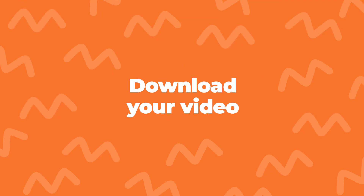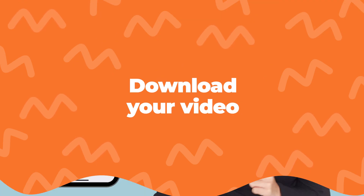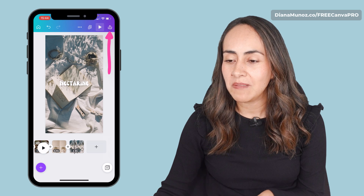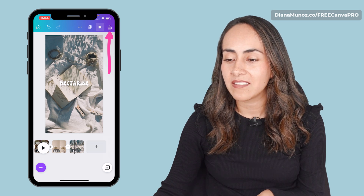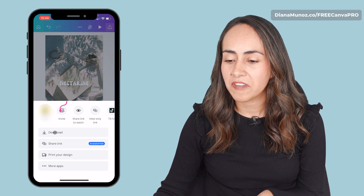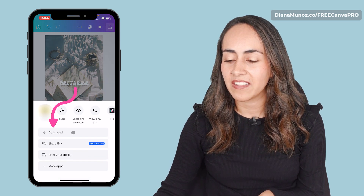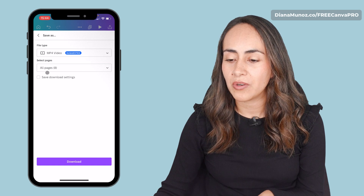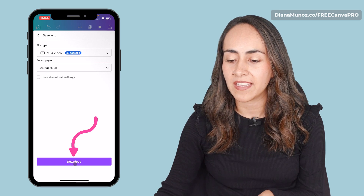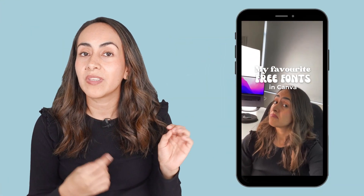Now we are ready to download this video. Go to the menu on top of the screen and select share. From here, select download, MP4, all pages, and download. And this is the final outcome.